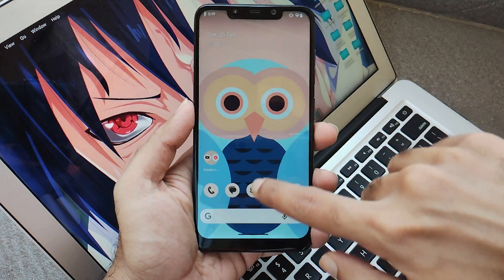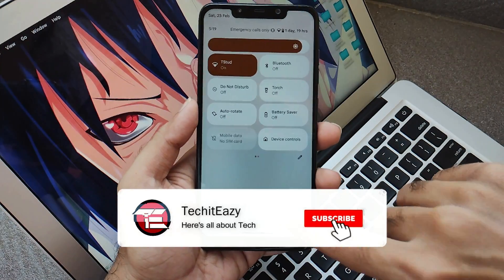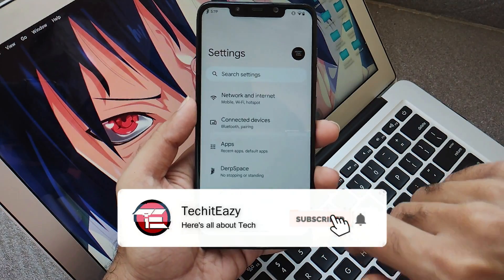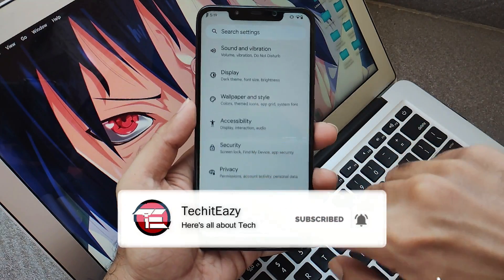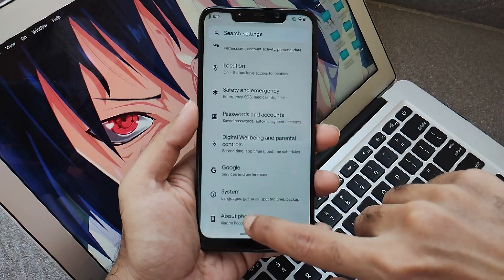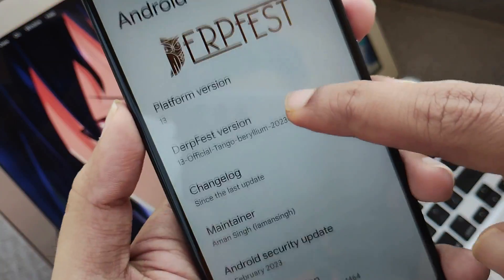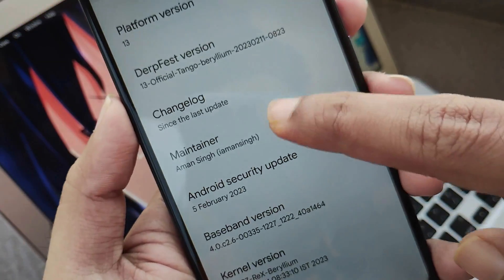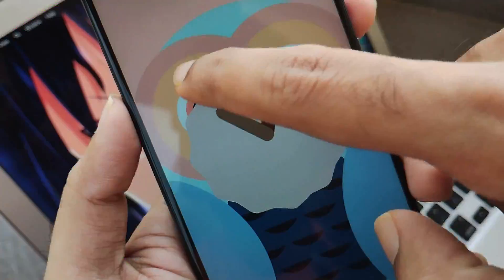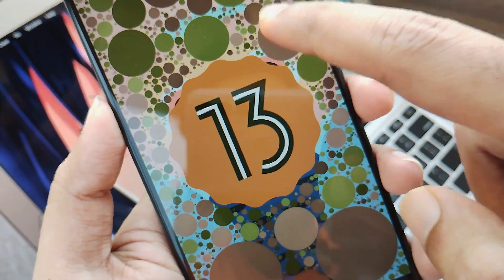This is the POCO F1 running on Android 13 ROM. This is the Durfist OS which I am using right now, which is the latest build running on Android 13. And that's the Easter egg, pretty much obvious.